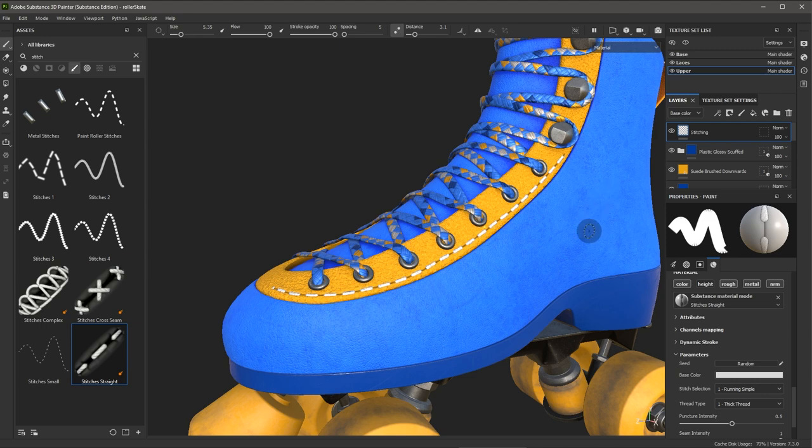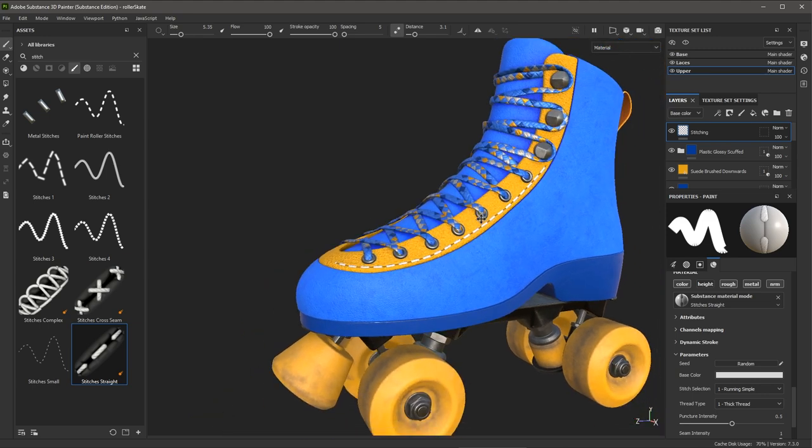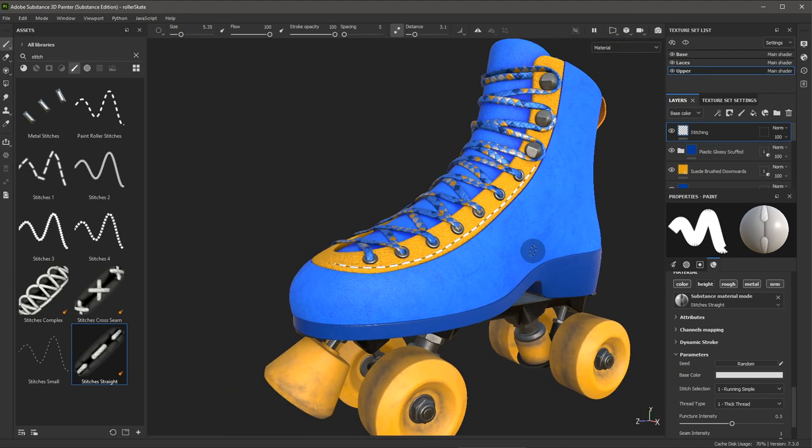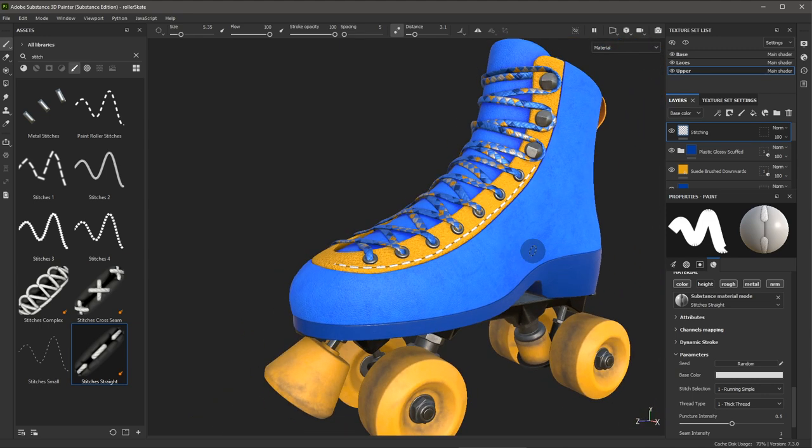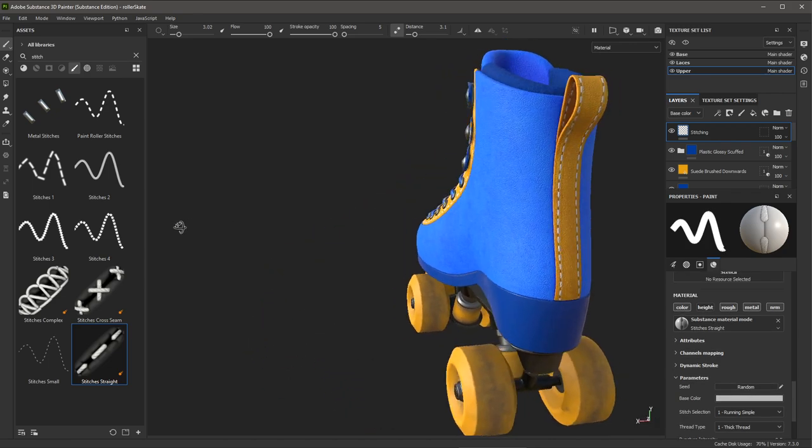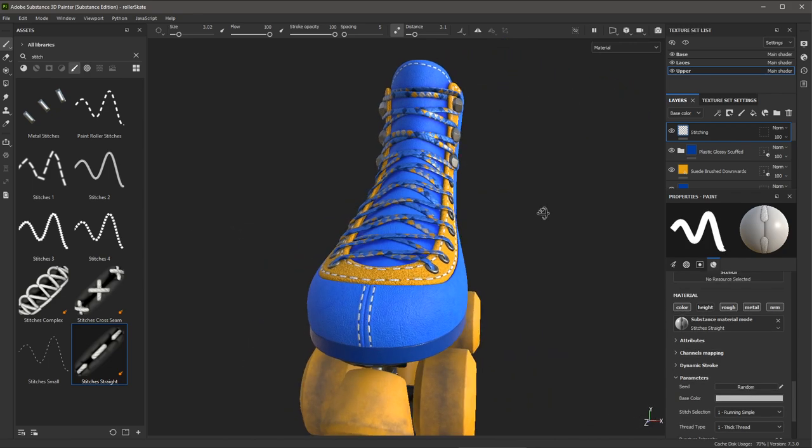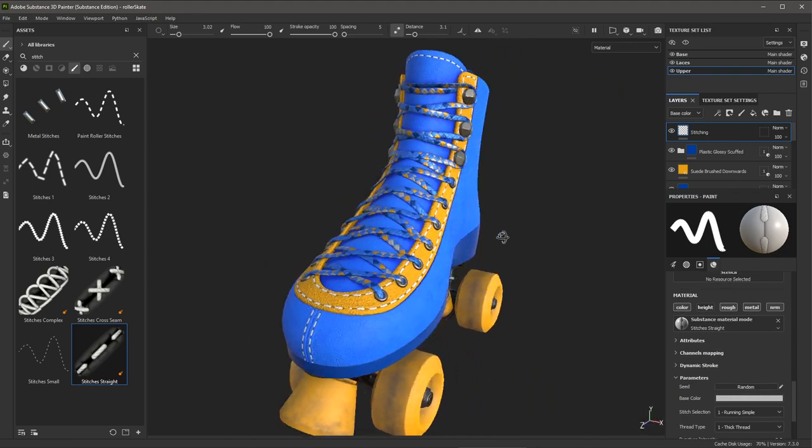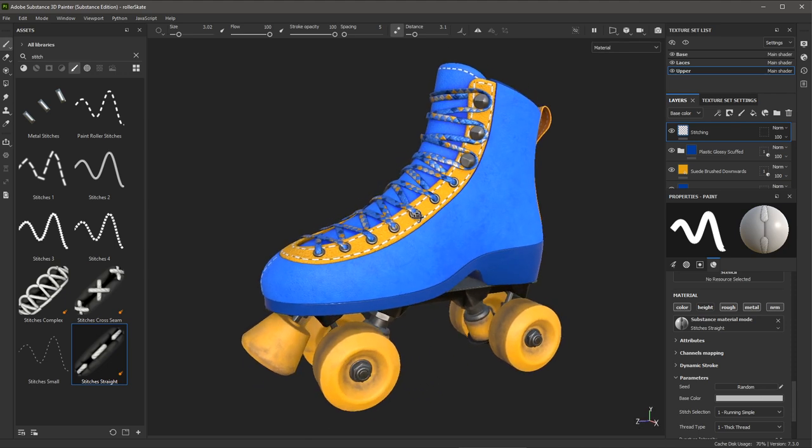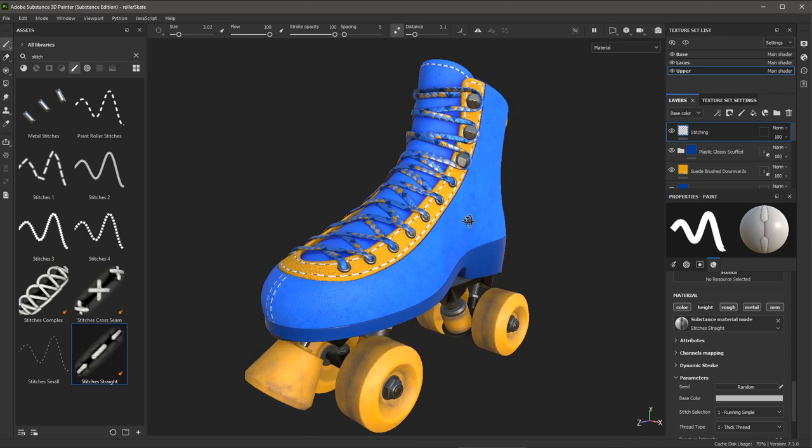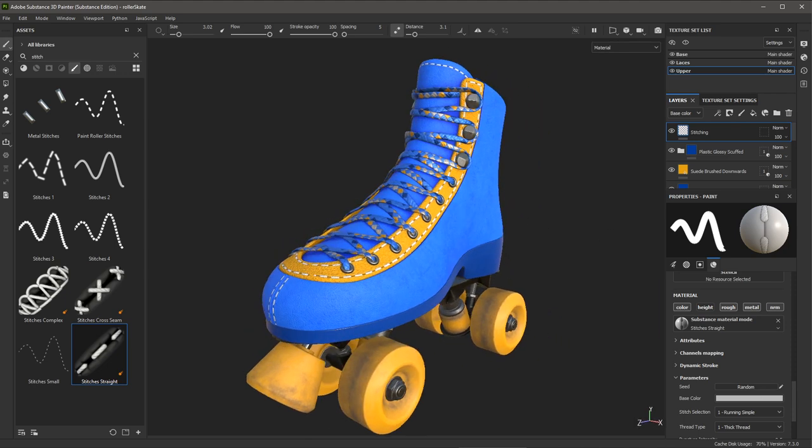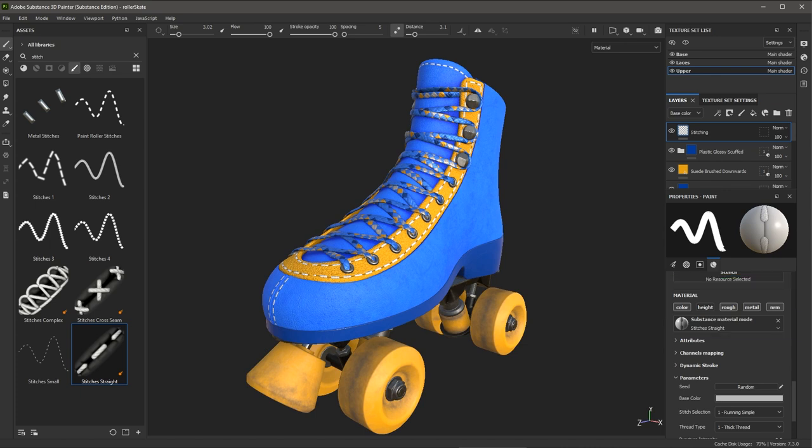And by using the stitch tool, I'm able to create the stitching as a full material on the boot. I have taken some time to paint stitching across the boot. In this video, we discussed the brush parameters and that a brush has a material where you can enable multiple channels to paint on. Take some time to further paint on the boot and experiment with the stitching tool. And when you're ready, join me in the next video.